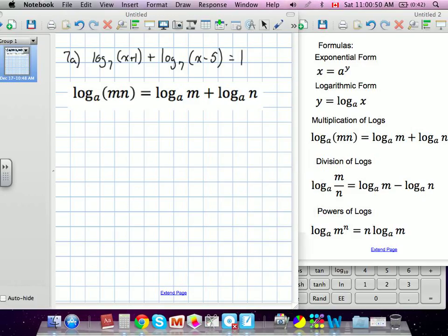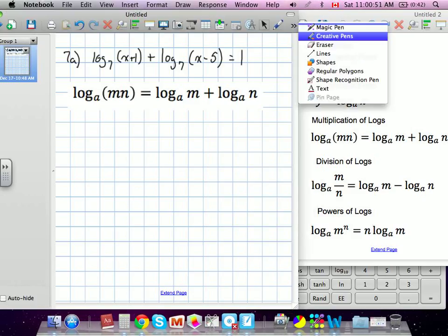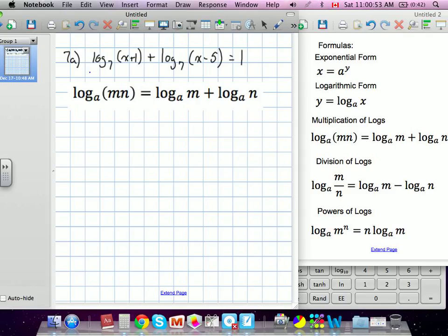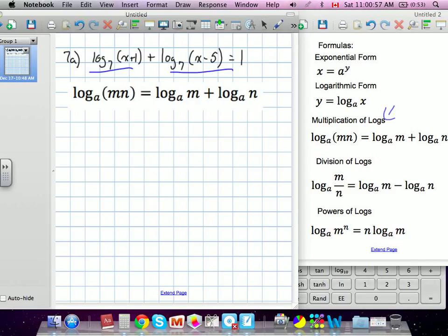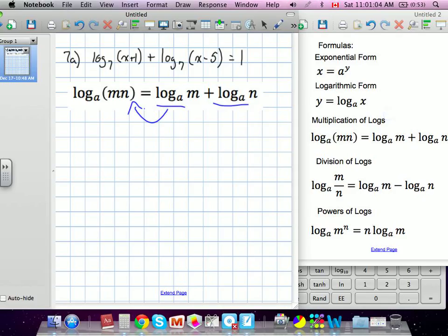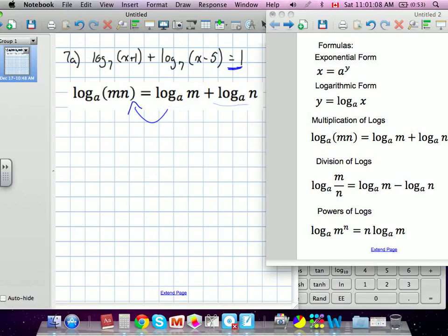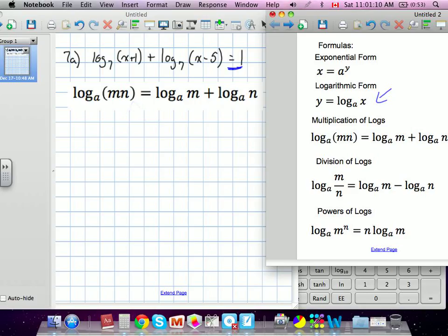In this question, what we have is almost the reverse of our multiplication of logs. We're going to try to go backwards and turn it into that. Because it's set equal to 1, we're going to put it almost like it's in logarithmic form — 1 is going to be our y value. But first, we're going to put it into our multiplicative rule.